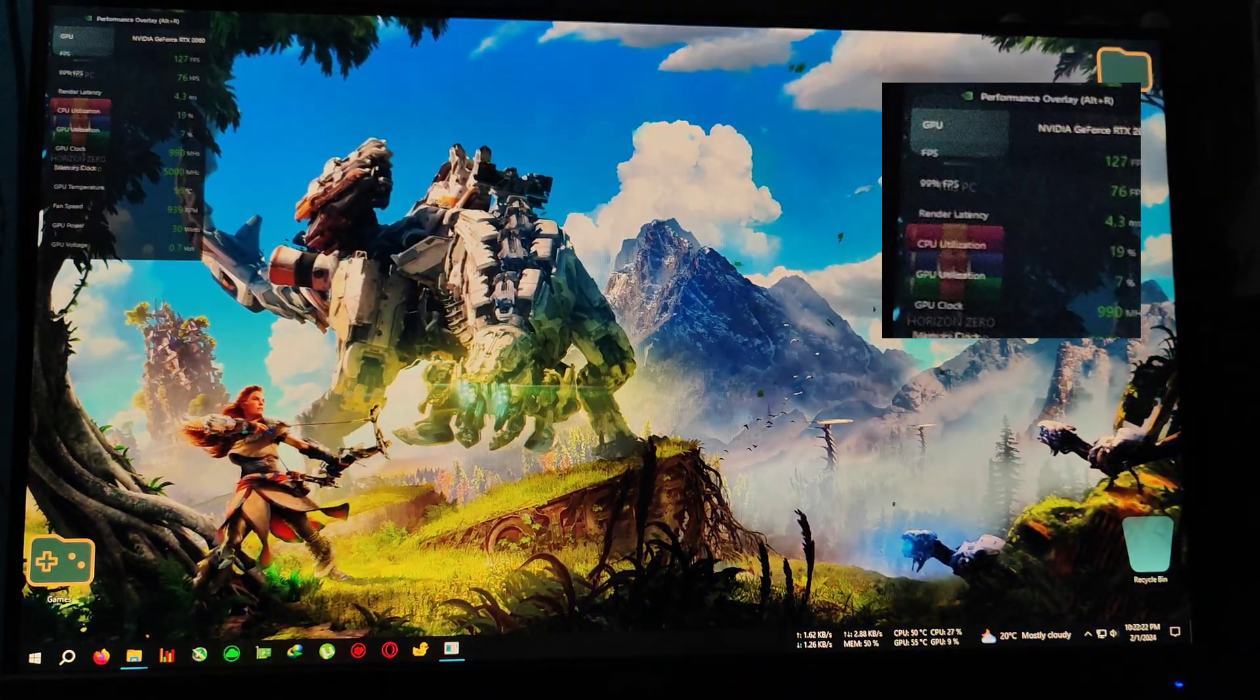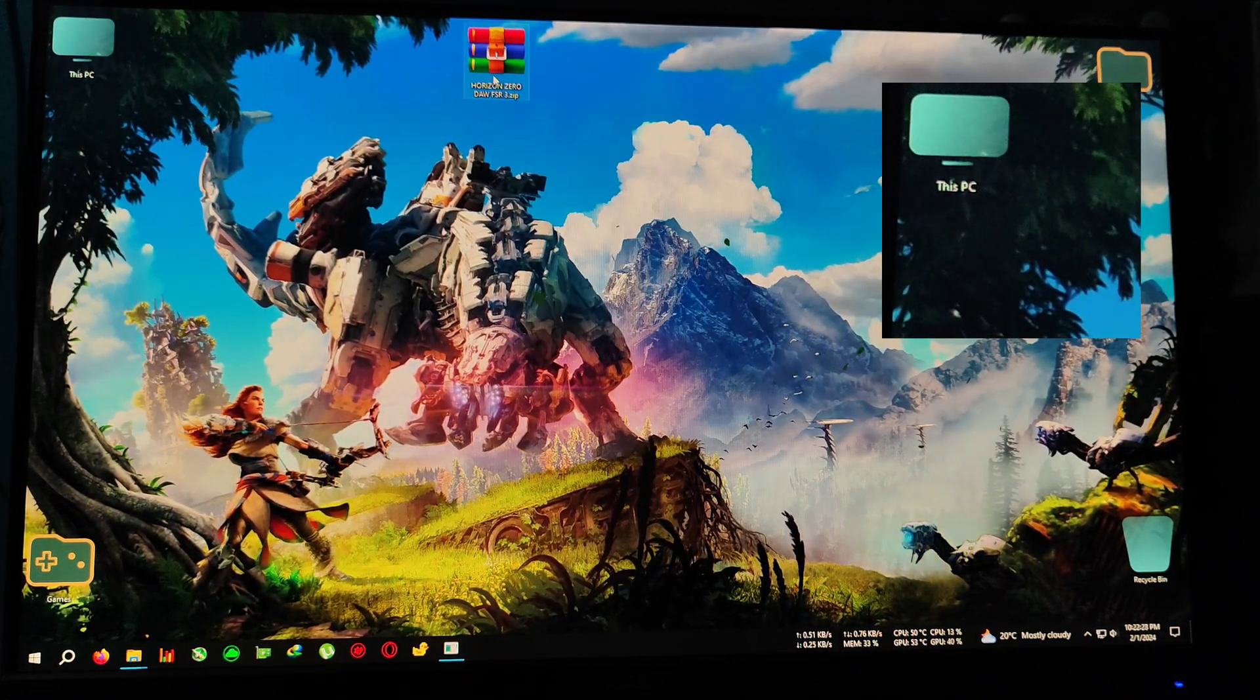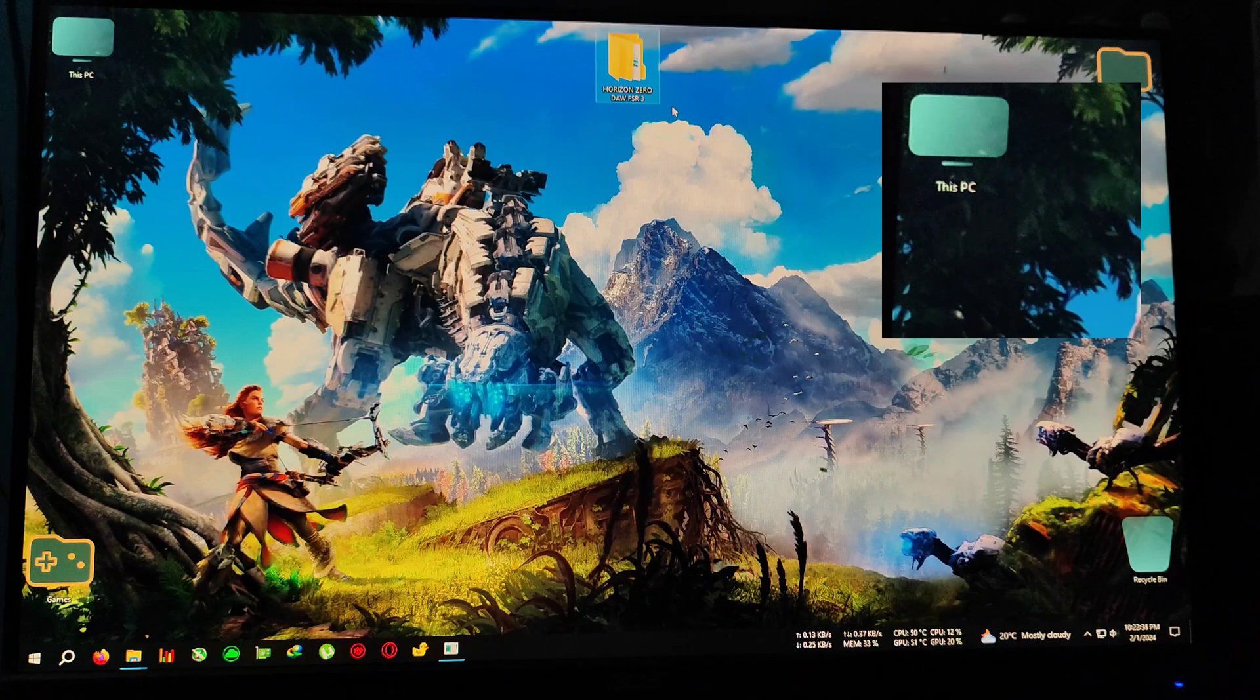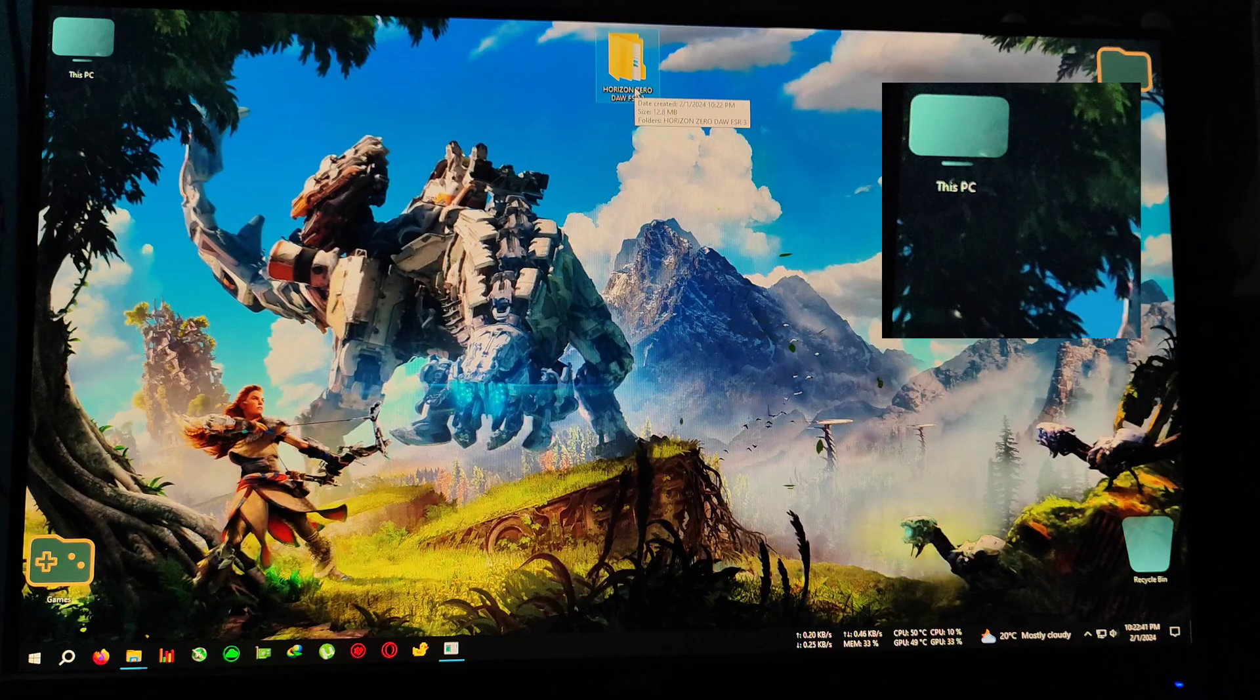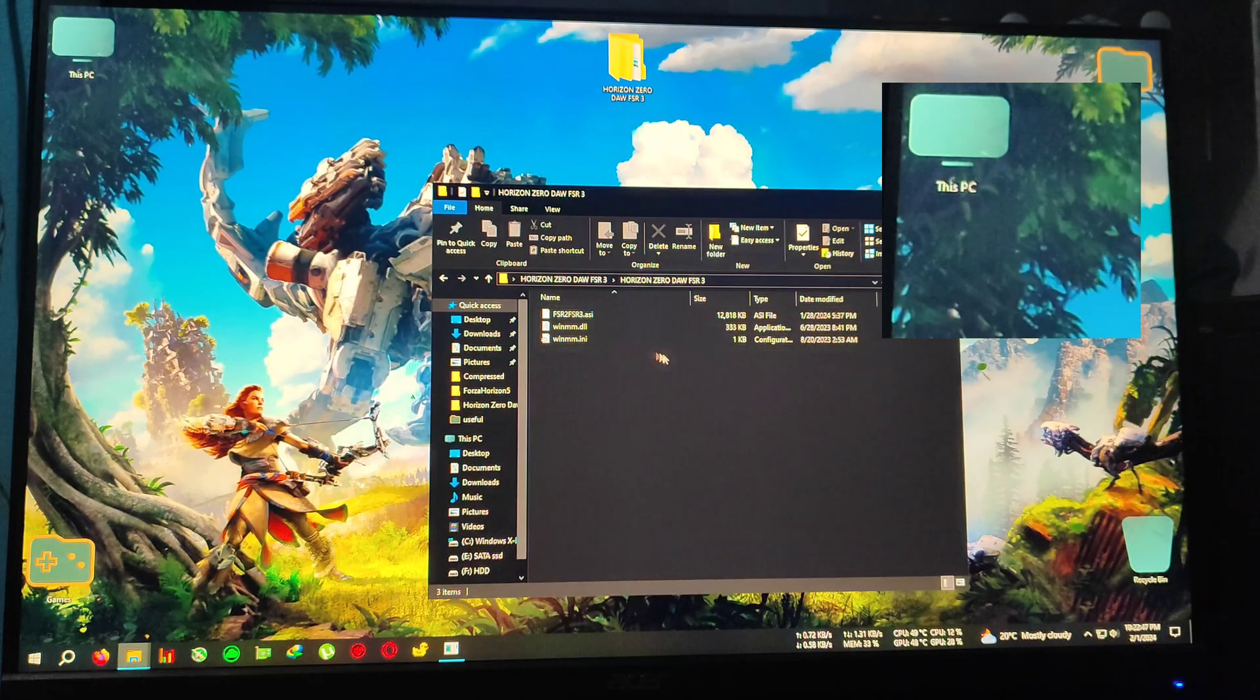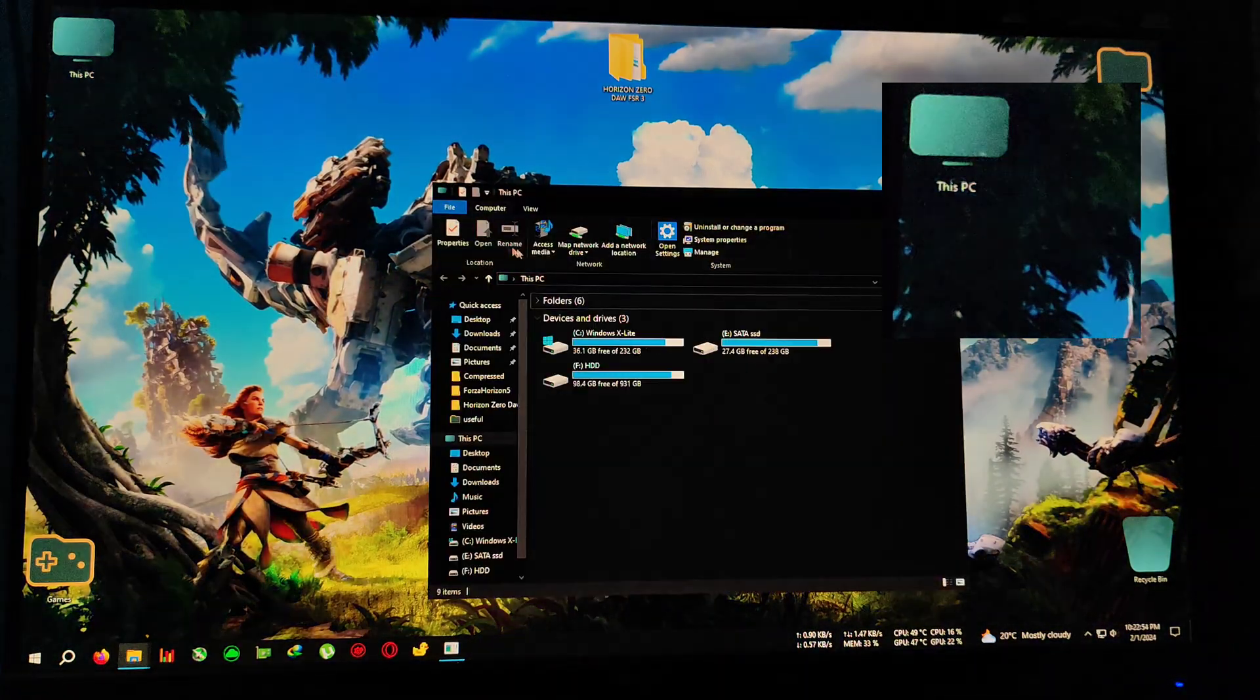So first of all, download this zip from the link in the description—Horizon Zero Dawn FSR3—extract it to the directory. So this version of the mod fixed various issues like previously some users getting out of memory errors or something like that, so that is fixed. Also, you can switch between upscalers; previously that was prohibited or the game was crashing.